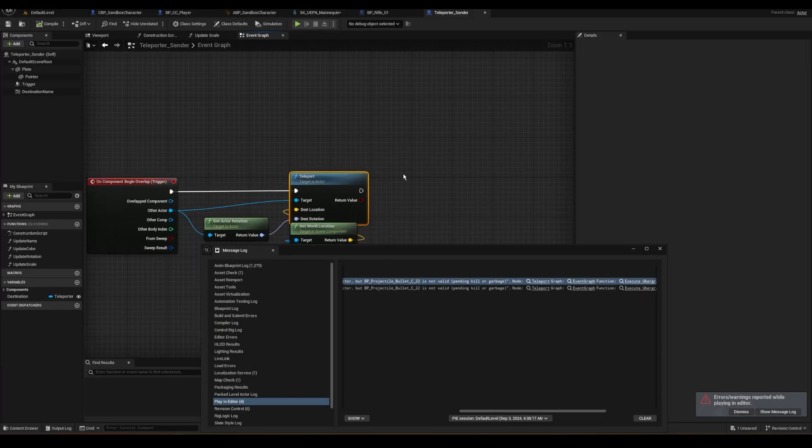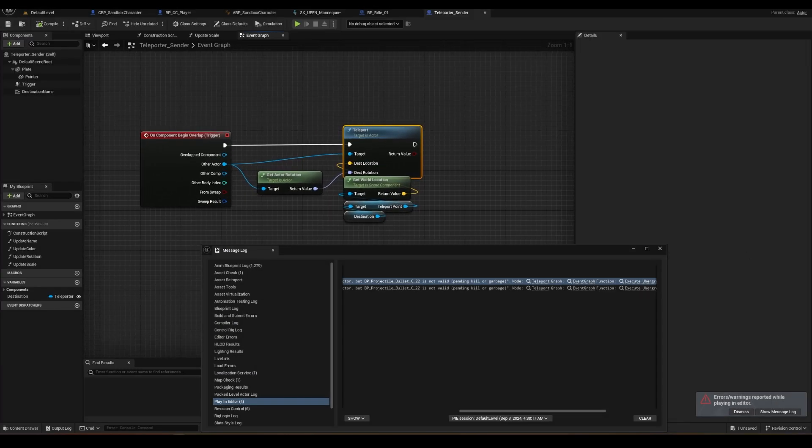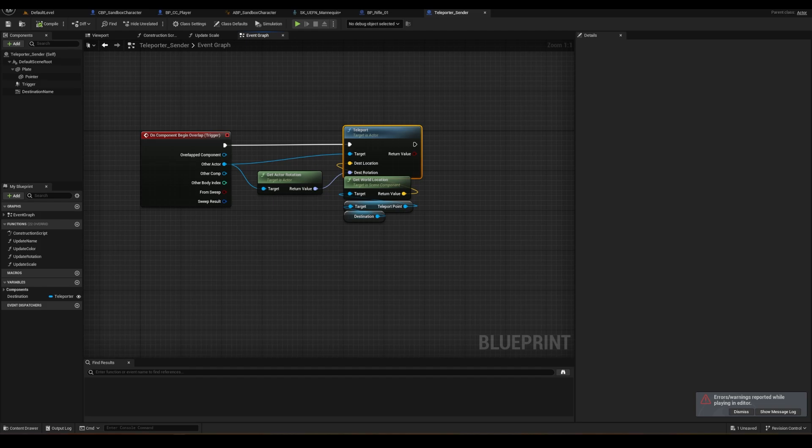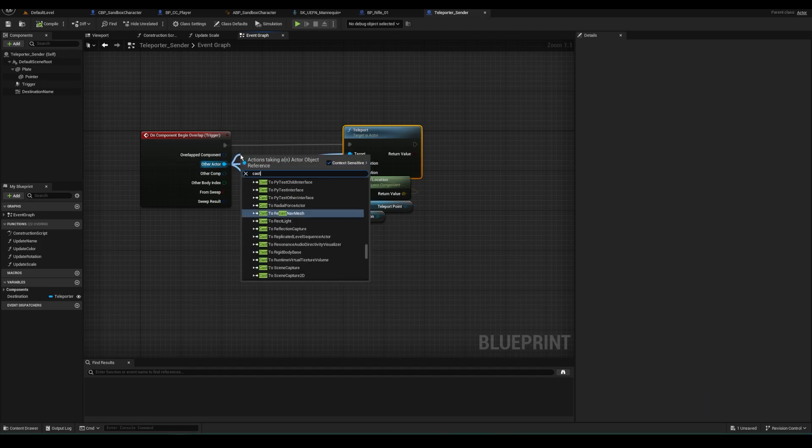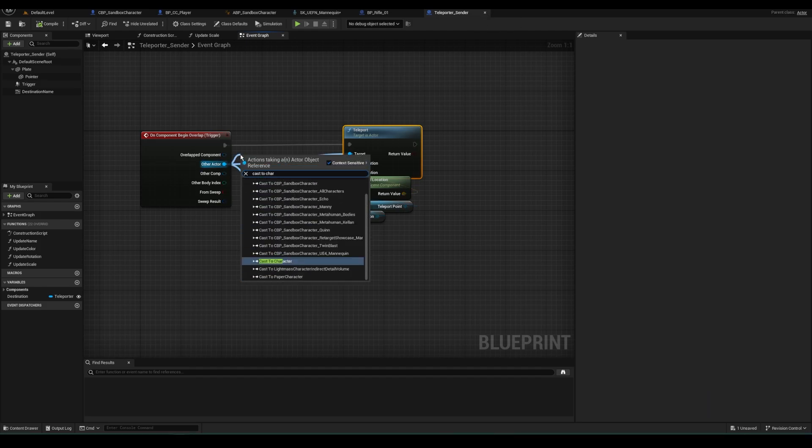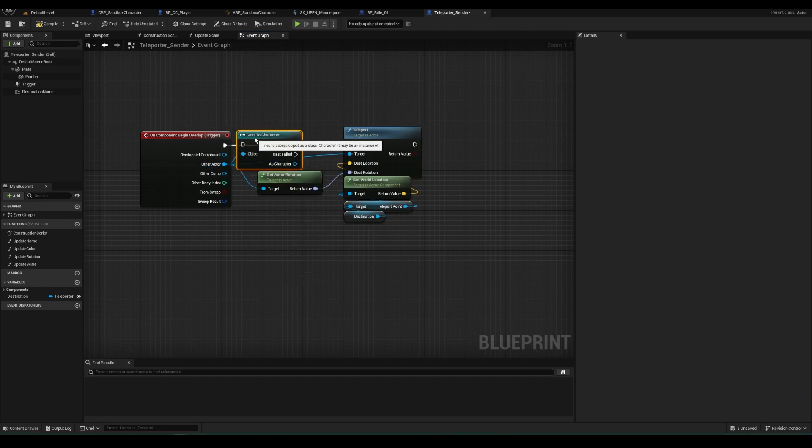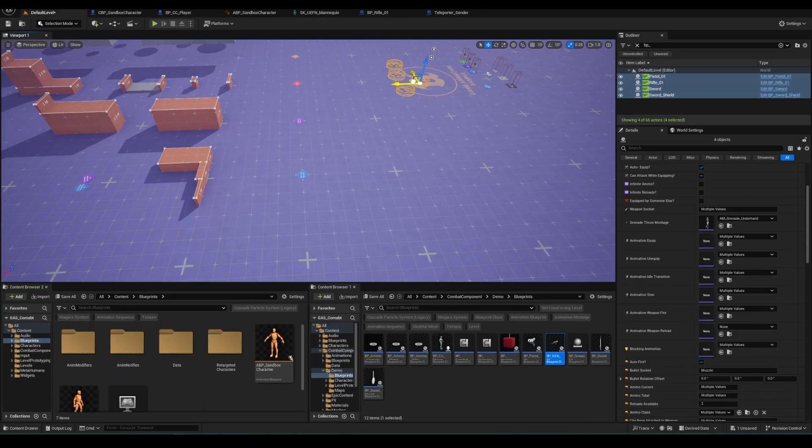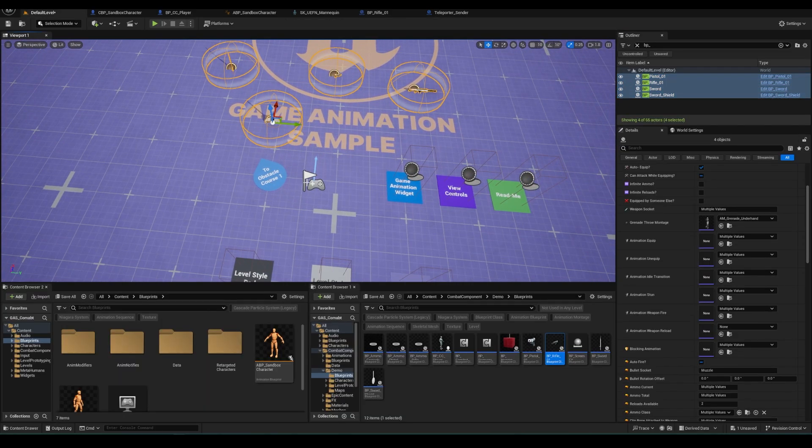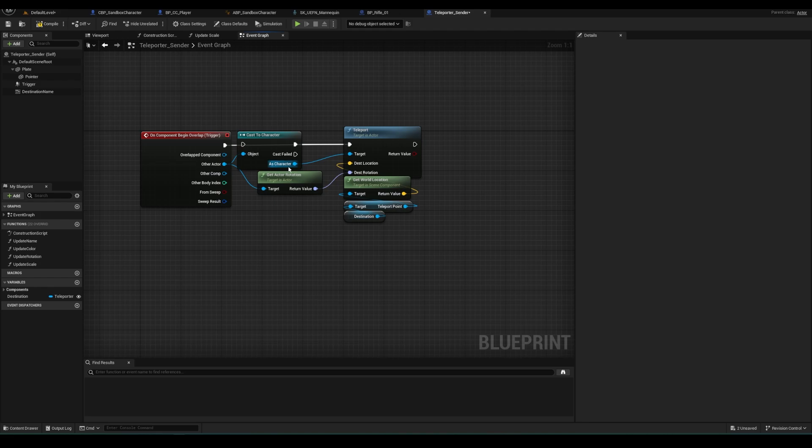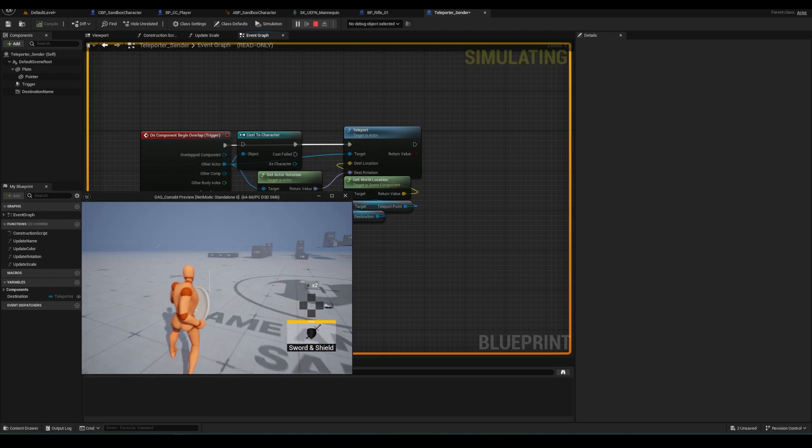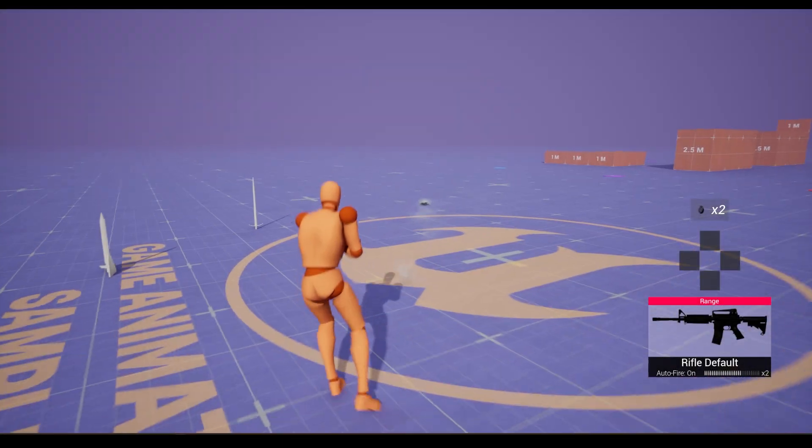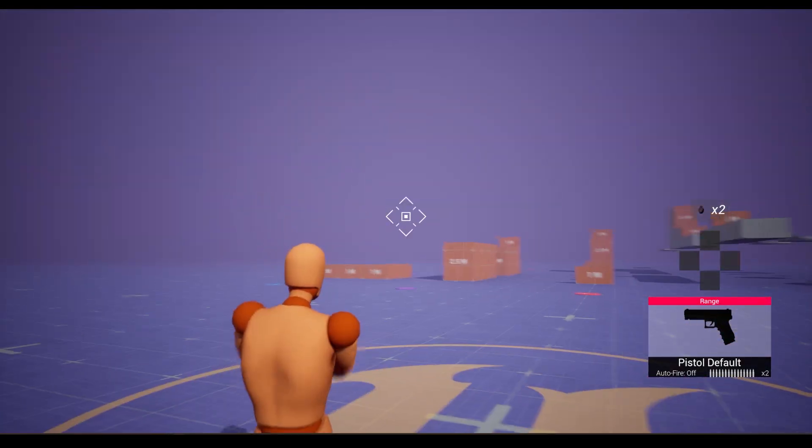Also, open the teleporter sender blueprint and add a cast to character. This will ensure that your weapons get teleported with your character. Also that the only thing it works on are characters. Otherwise, when you use the teleporter, you'll find your weapons have been shipped off into space. But yeah, that's pretty much it.